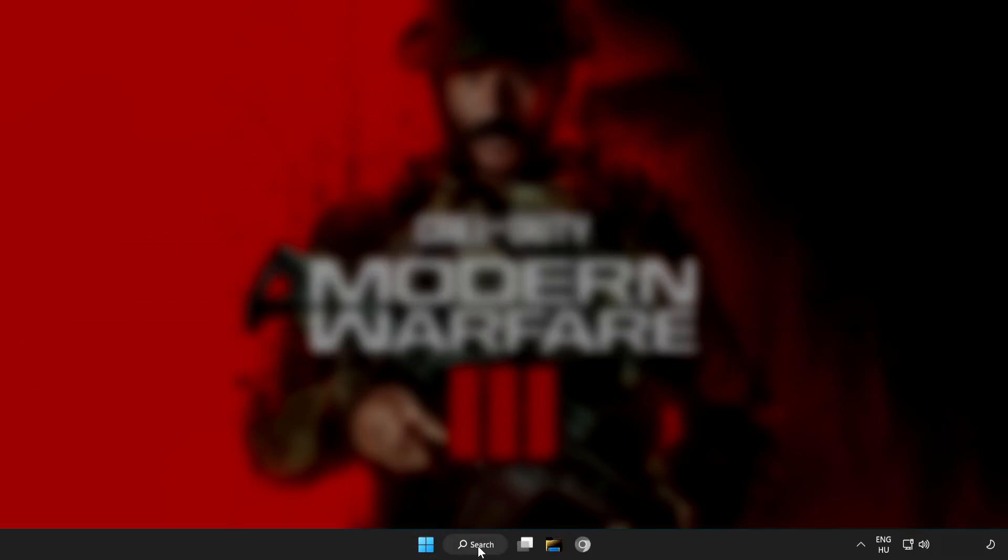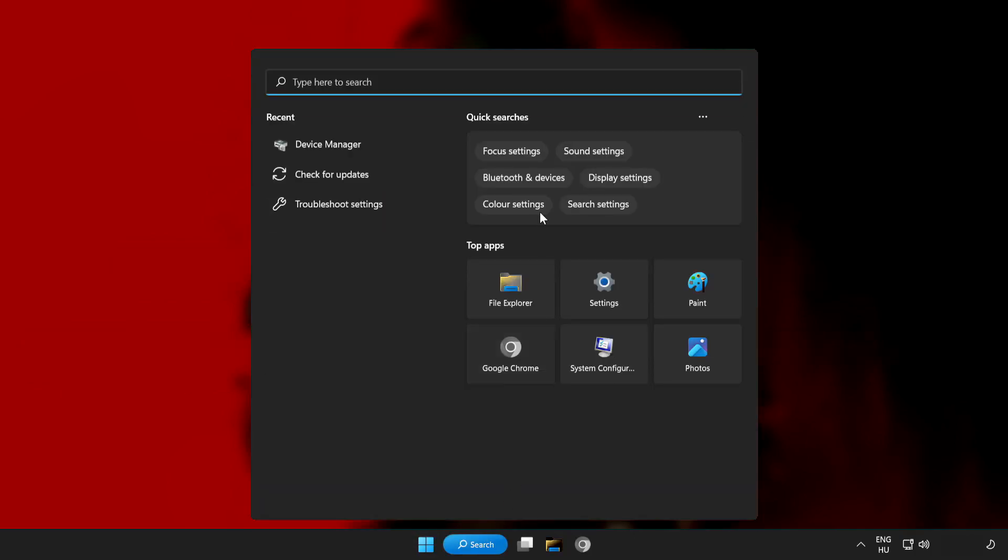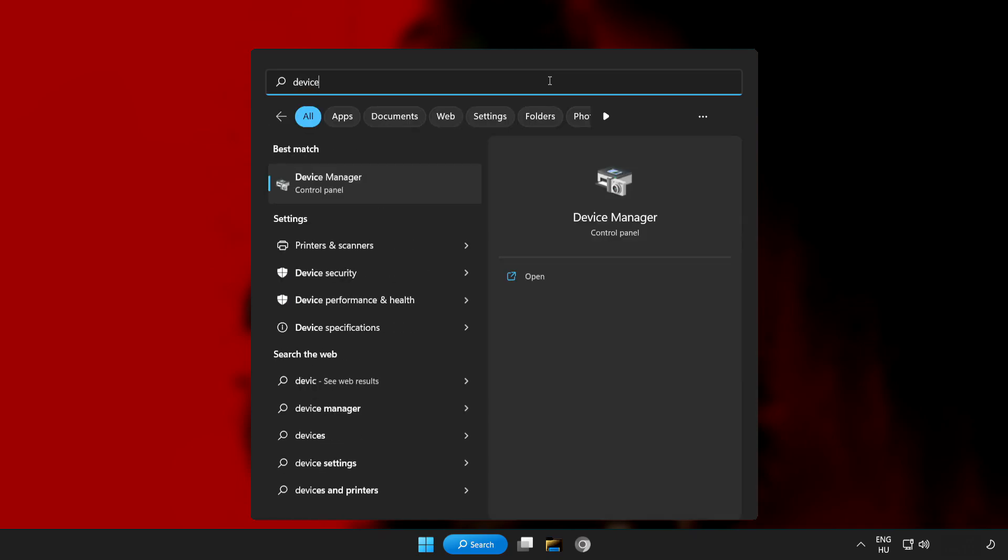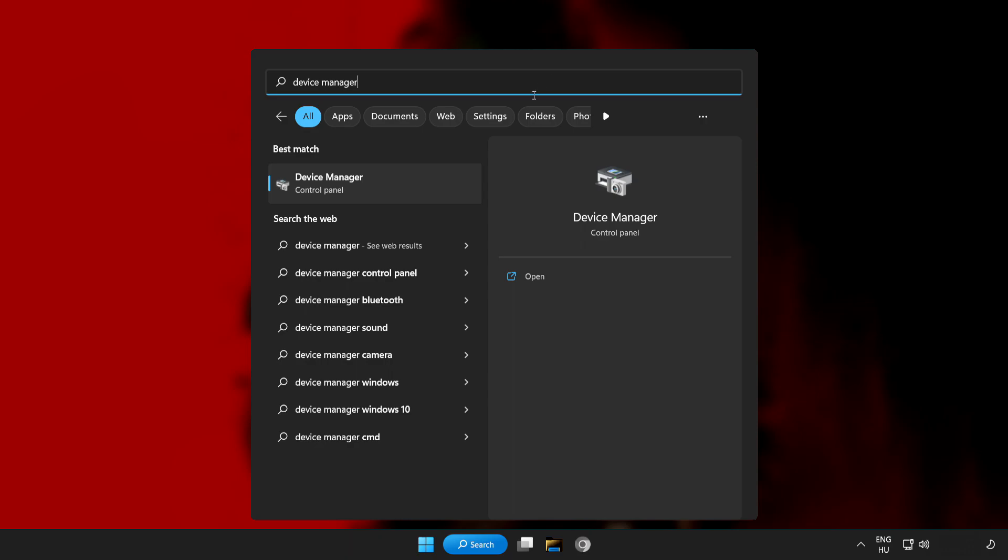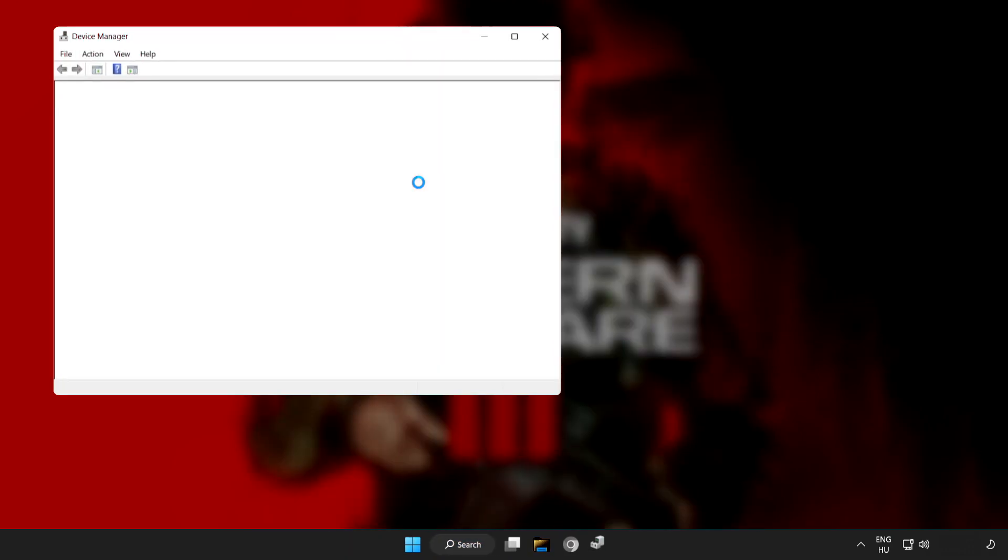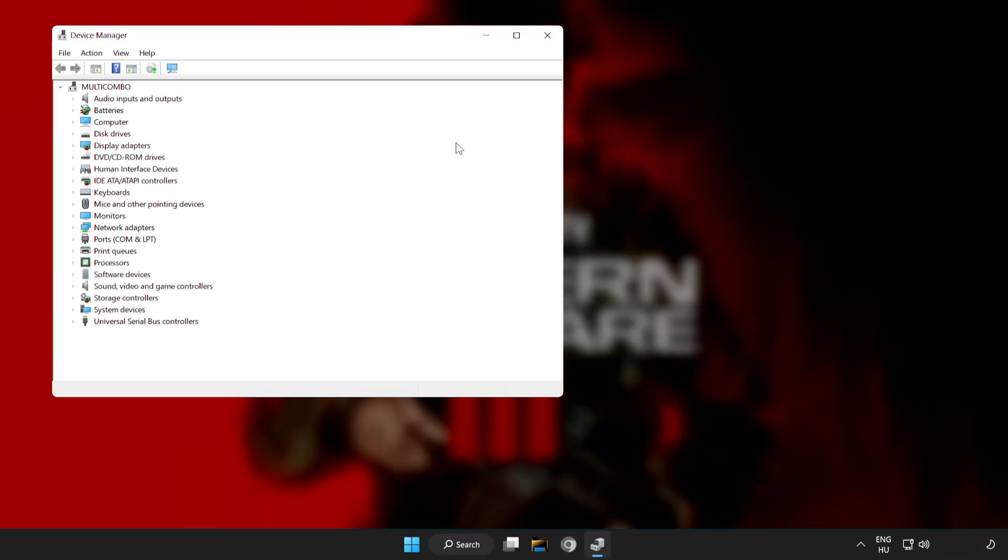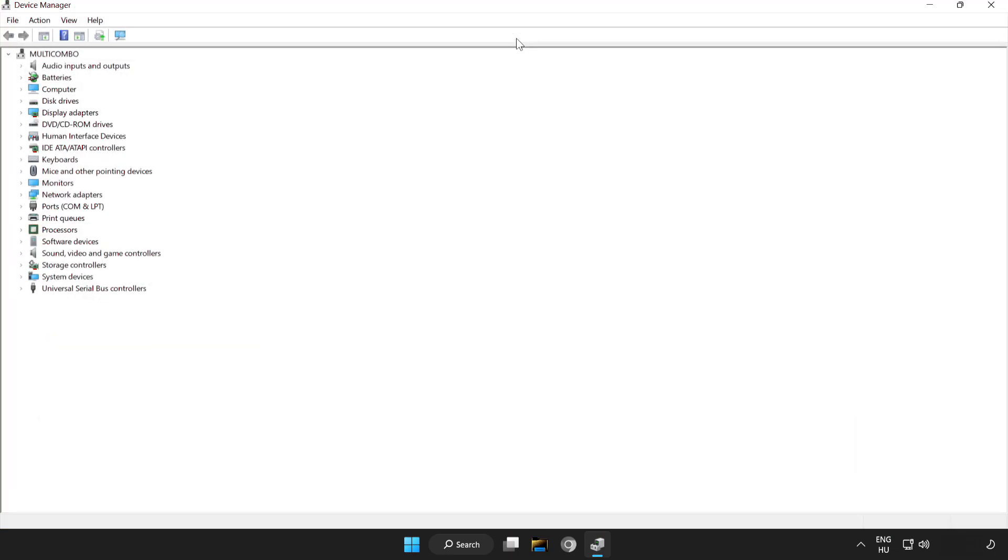Click the search bar and type device manager. Click device manager. Click display adapters.